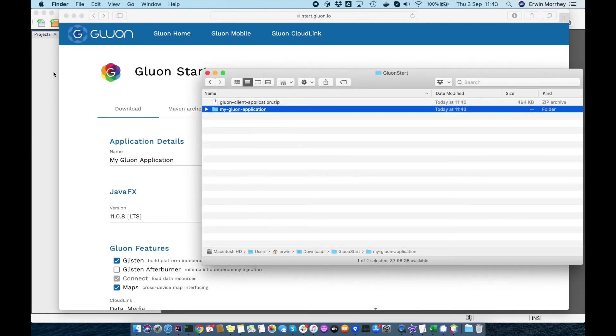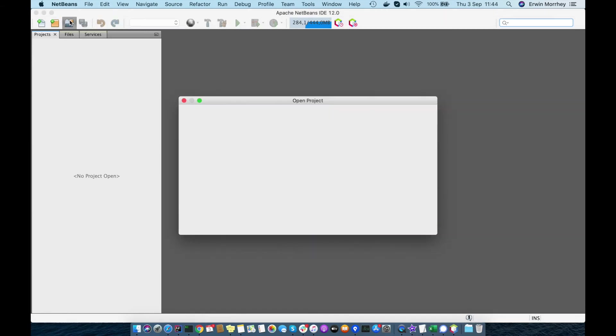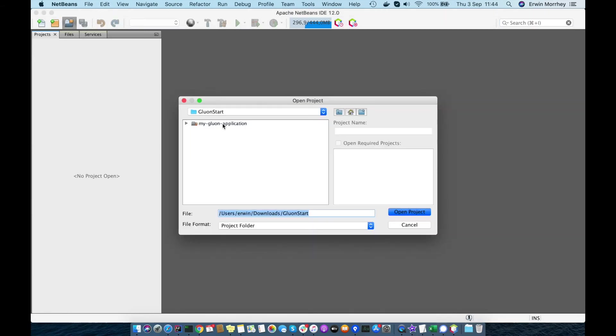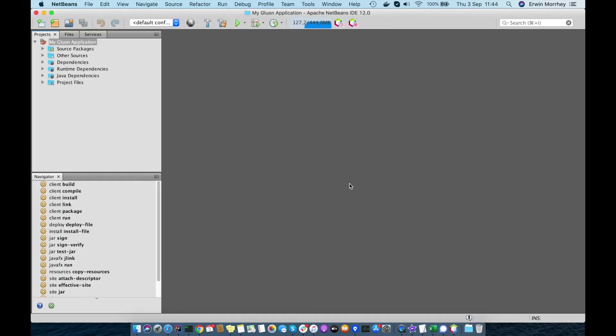Then open NetBeans and choose Open Project, select the newly generated project and we're ready to start developing.